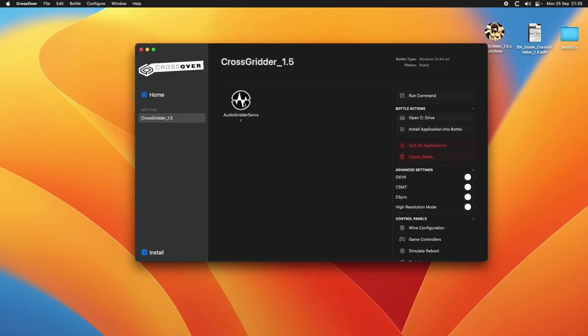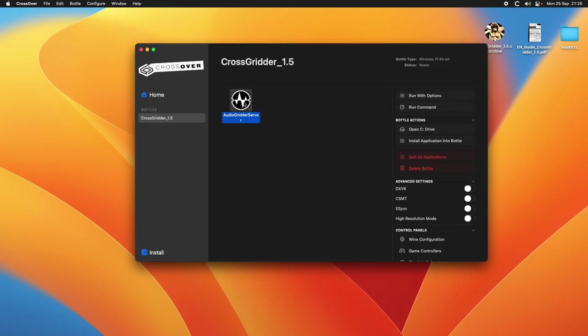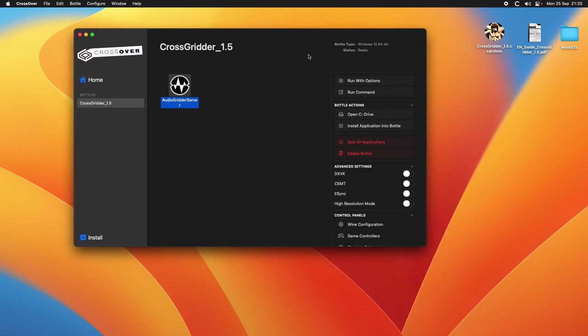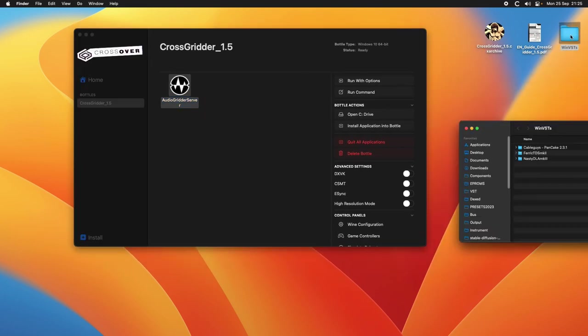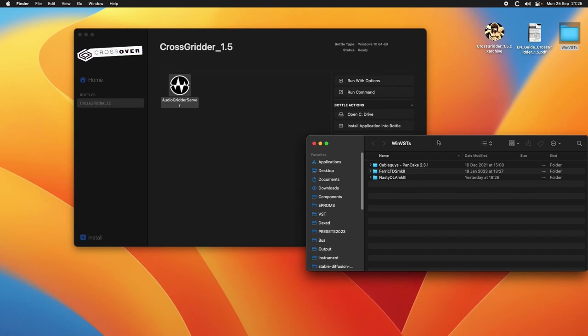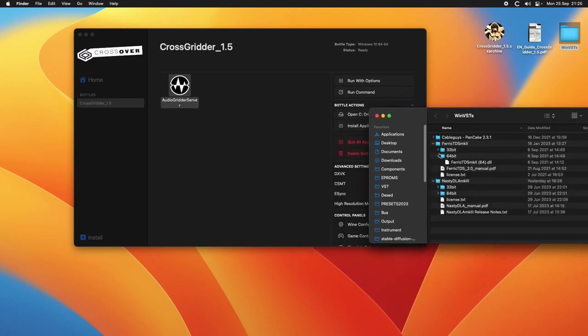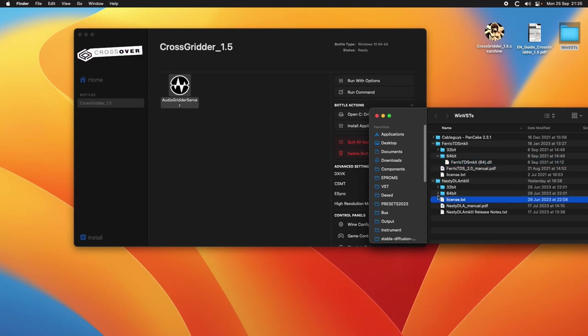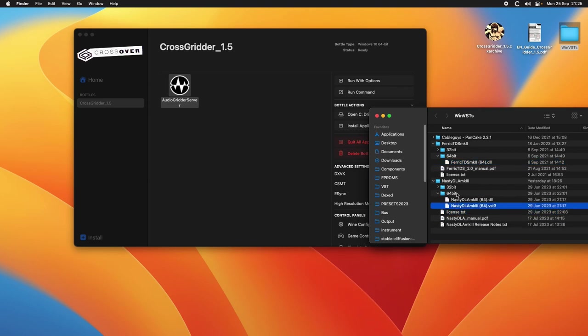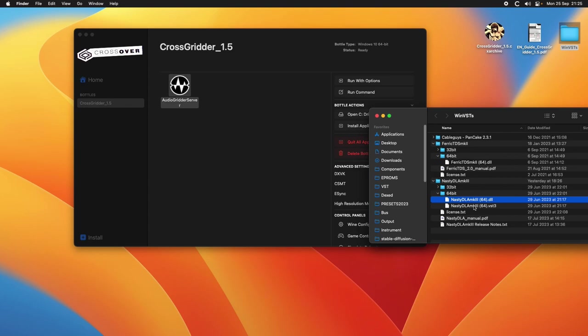Here we have the audio gridder server and we can install a couple of plugins. In this case I'm going to install these two plugins from Variety of Sound. For now we just install the VST2. VST3 can have problems and the server while scanning will freeze and is not able to complete the scanning.